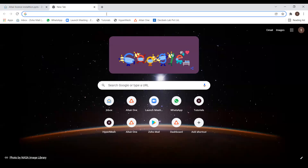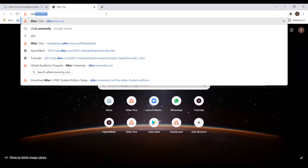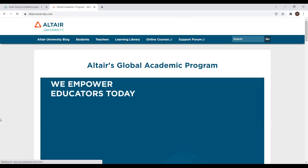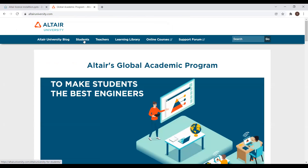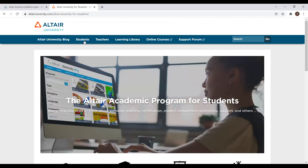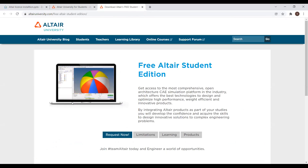In any internet browser, search for Altair University. Altair University global academic program. Here, the student tab is there. If you come down in the student tab, there is a free student edition. Here we are going to request for the license. Click Request Now.